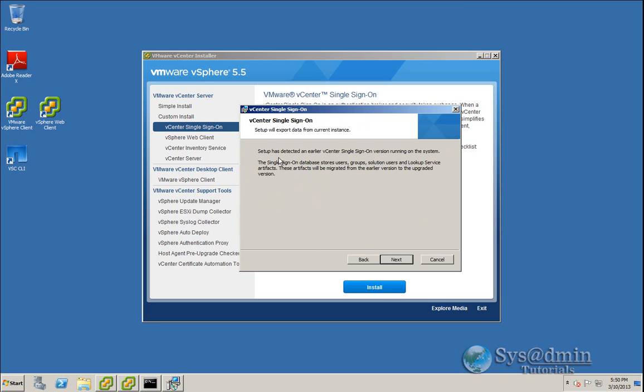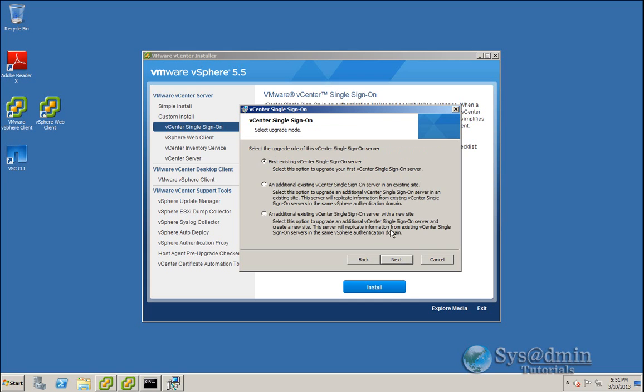Again, it notifies you that it's detected an earlier version of vCenter single sign-on and that the settings will be migrated across. So there won't be anything lost here. So I'll click Next.